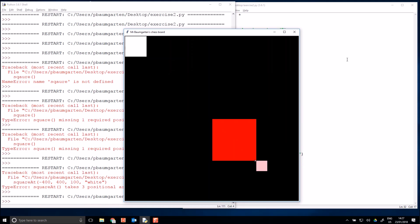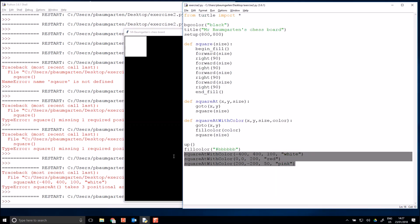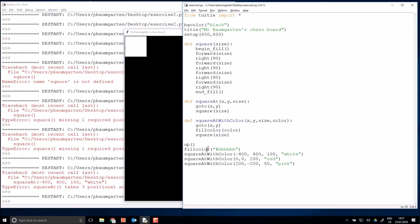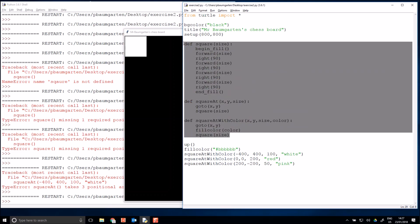Functions! So now, if I wanted to draw my chessboard, each square would only require one command. A very useful little thing. When you discover yourself starting to use repetition, make some functions. This is Mr. Baumgarten, signing off.